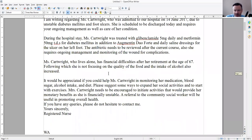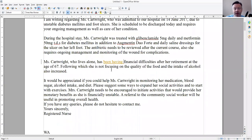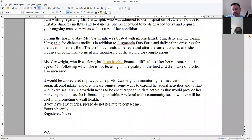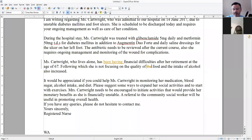Ms. Caterides lives alone and has had financial difficulties — I would probably use present perfect continuous because it's ongoing: 'has been having financial difficulties after her retirement at the age of 67.' Also she's not focusing on the quality of food — why do we have a definite article in front of 'food'? If it's food in general, we don't need an article. Just say 'food' or 'the food that she eats.'